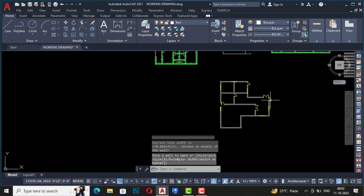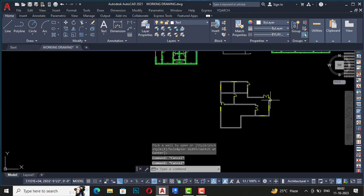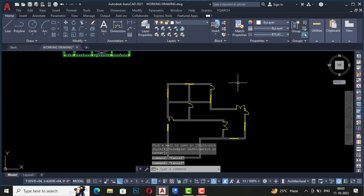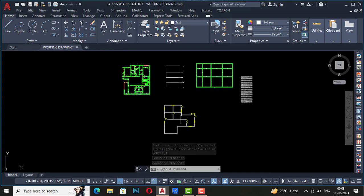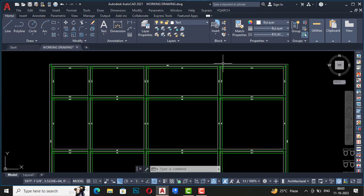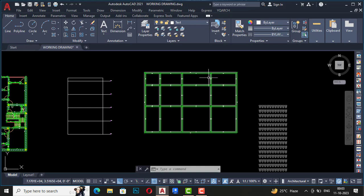This is just to show you how to place windows — we'll make a detailed tutorial on this. Likewise, you can use Automatic Window. These were the seven commands you can use in AutoCAD to make your drawing very fast. Thanks for watching — bye bye.